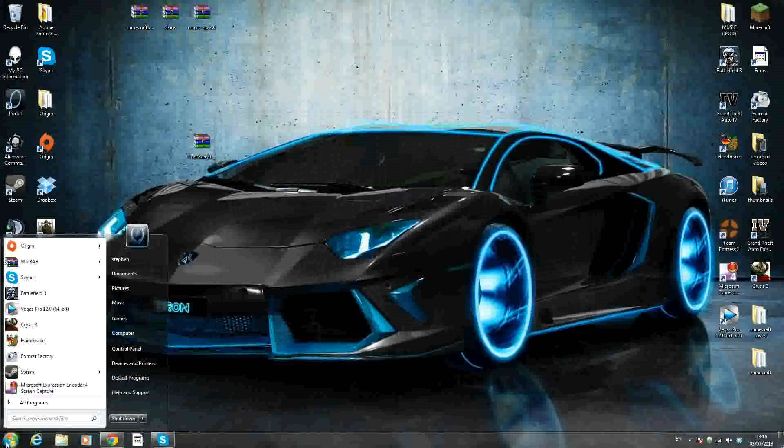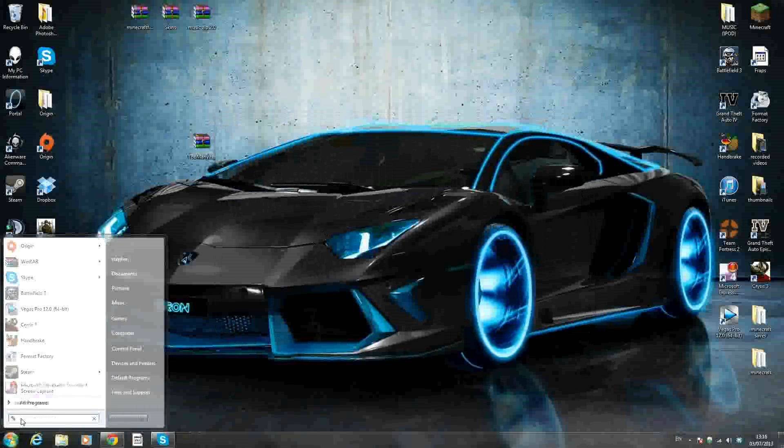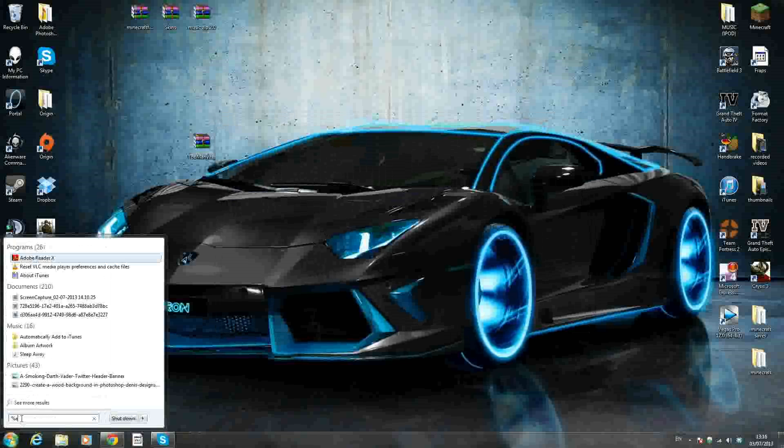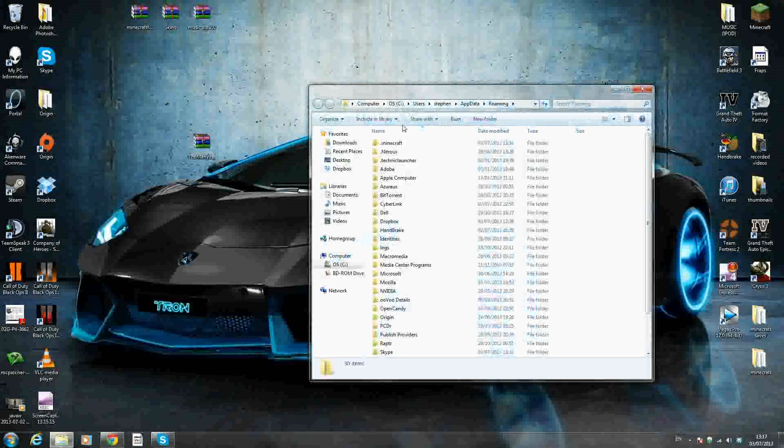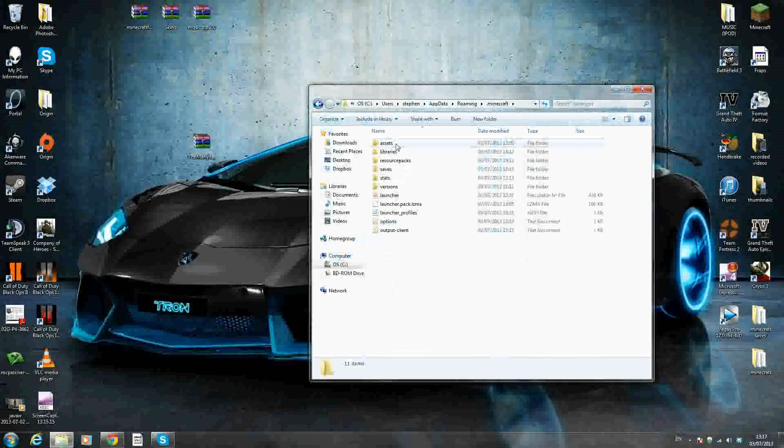Now we want to go to the Windows icon, and in the search bar, type %appdata%. That's %appdata% and just click enter. This will bring you to your roaming file, and in the roaming file you should see .minecraft. You want to go inside the .minecraft folder.